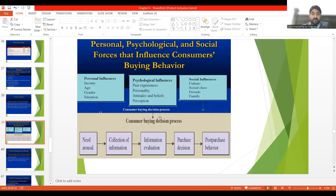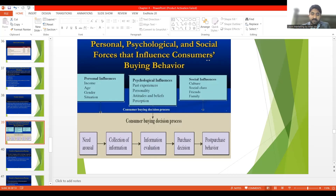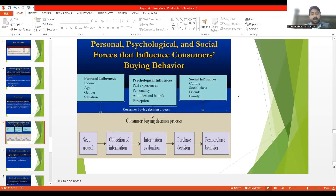If we first discuss consumer buying behavior factors, it will be easier to understand organizational buying. So first, personal, psychological, and social forces are the forces influencing buyer behavior and affecting purchase behavior. Personal factors include income, age, gender, and situation. For example, if your income and purchasing power is higher, it will positively affect your purchases; if income is lower, it will negatively affect buying.